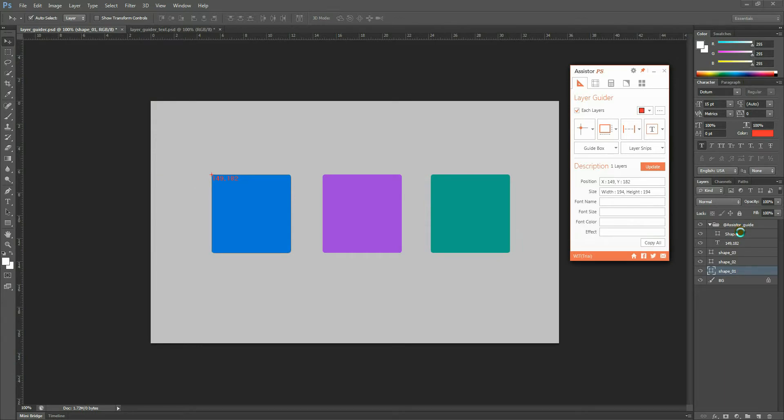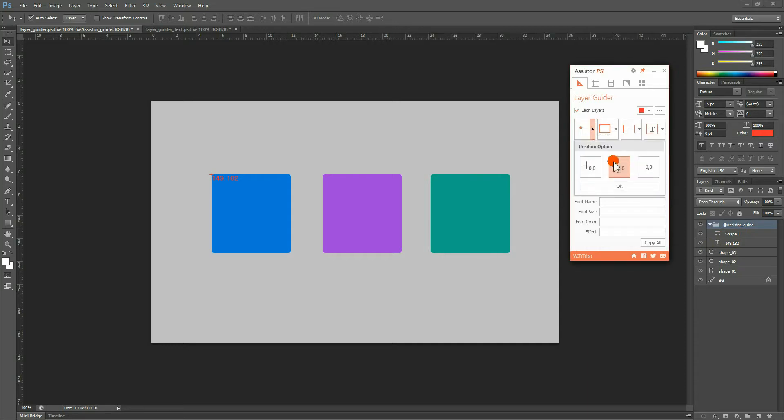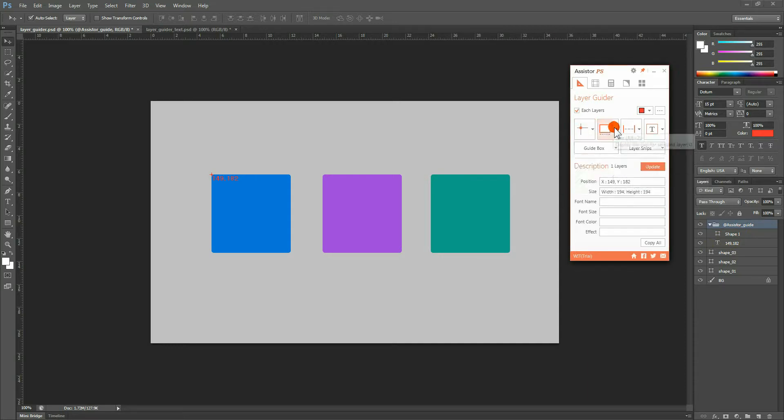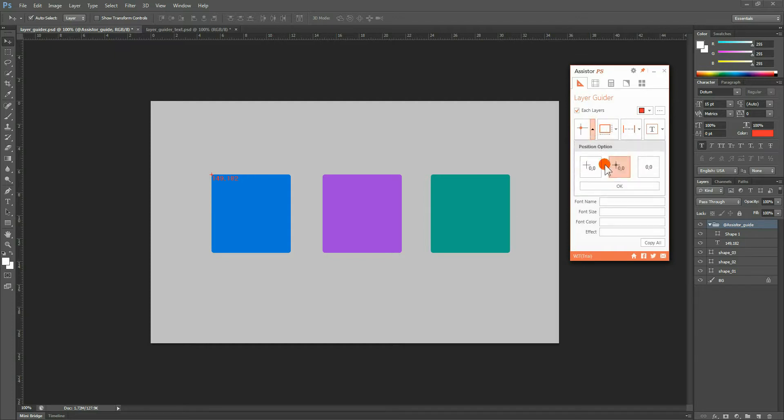We should note here that all of the guide data generated through Assister PS are automatically generated and stored in the Photoshop layer window as Assister underscore guide group layers. Each of the Layer Guider's functions offers various options to choose from. Guide data is generated in accordance with the options you choose.